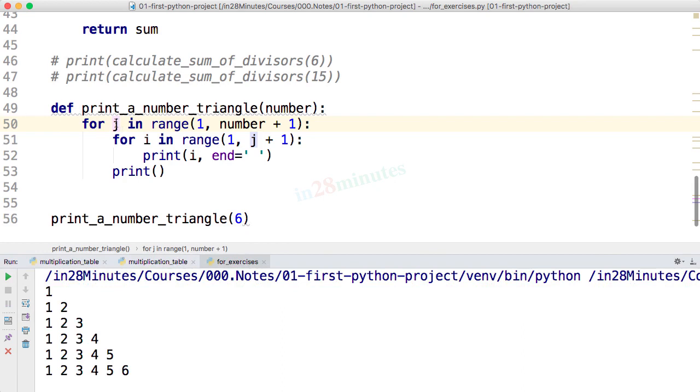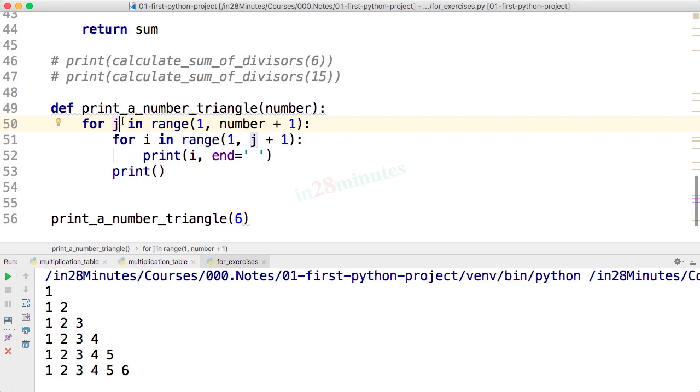What is happening here is we are having a value j which is running from 1 to 6, and the i value only runs from 1 to the specific value of j. So when j is 1, i is 1. When j is 2, i will have a value of 1 and then 2. When j is 3, i will have values of 1, 2, and 3, and that's how we are printing the whole thing out.